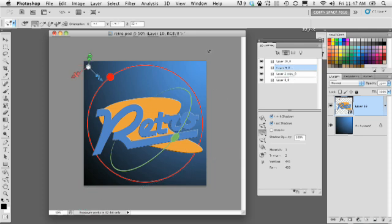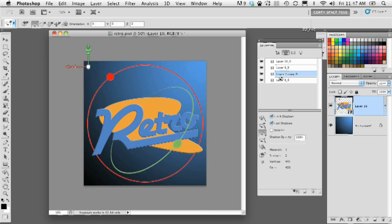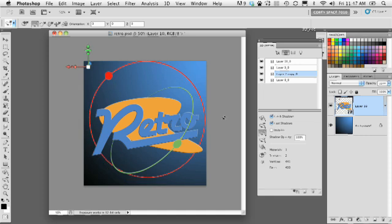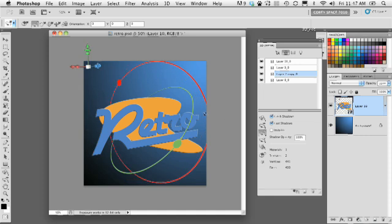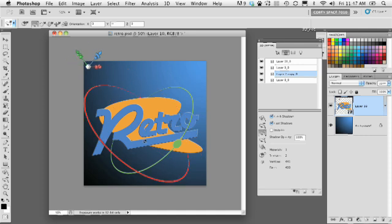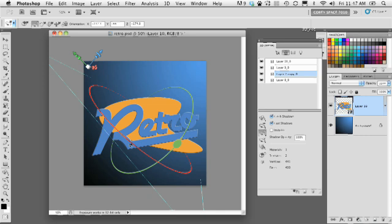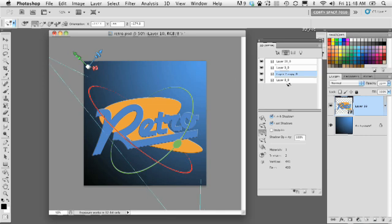So we'll do the same thing to the red ring here. Let's get that. There we go. So we'll just get that kind of orbiting around here in a very different way, giving us a very interesting result.